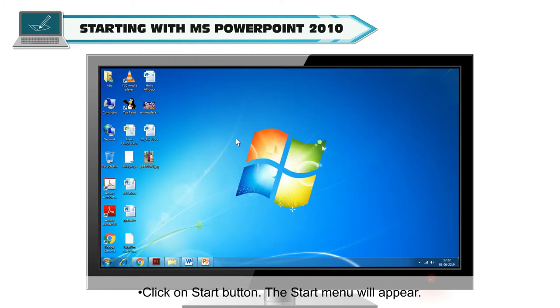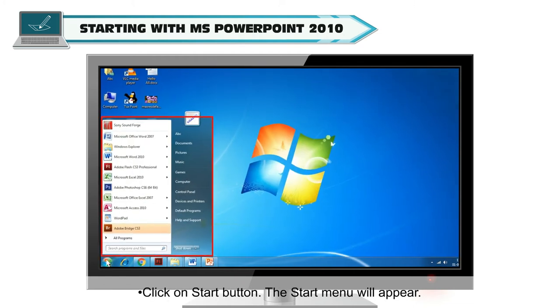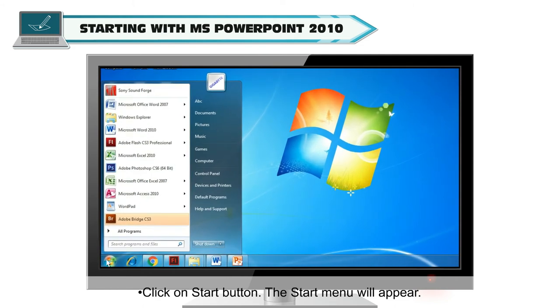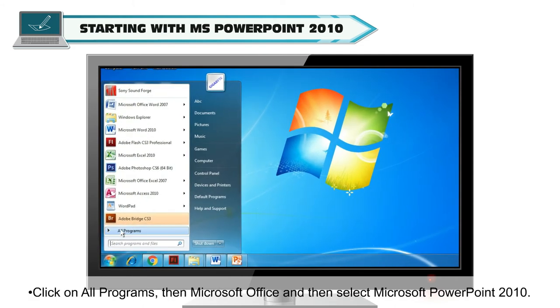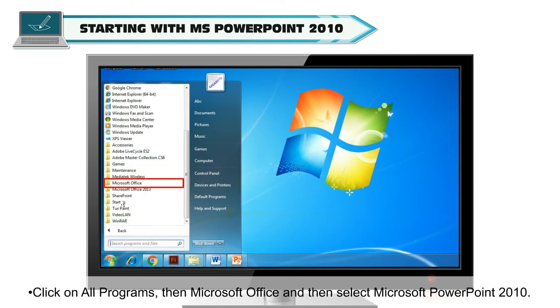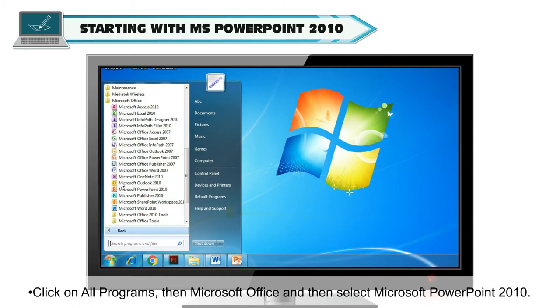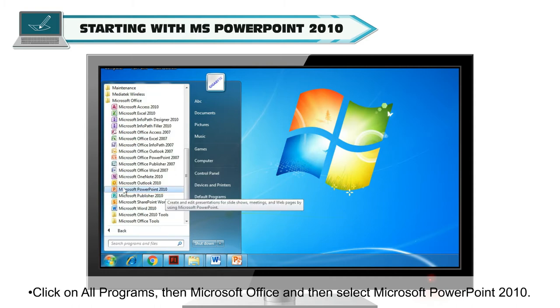Click on Start button. The Start menu will appear. Click on All Programs, then Microsoft Office, and then select Microsoft PowerPoint 2010.